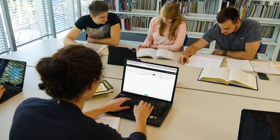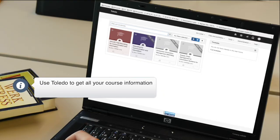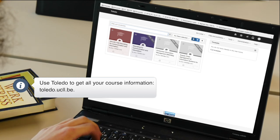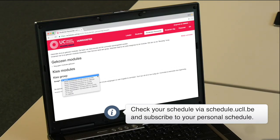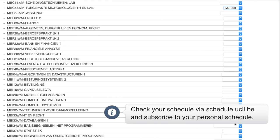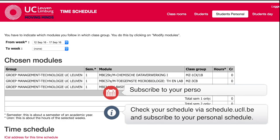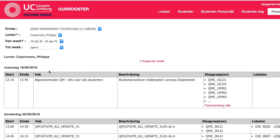Get all your course information through the Toledo virtual learning environment at toledo.ucll.be. To access your schedule information, go to schedule.ucll.be and select your course modules. Then you can subscribe to your personalized iCal calendar, so you can access your schedule anywhere, anytime.